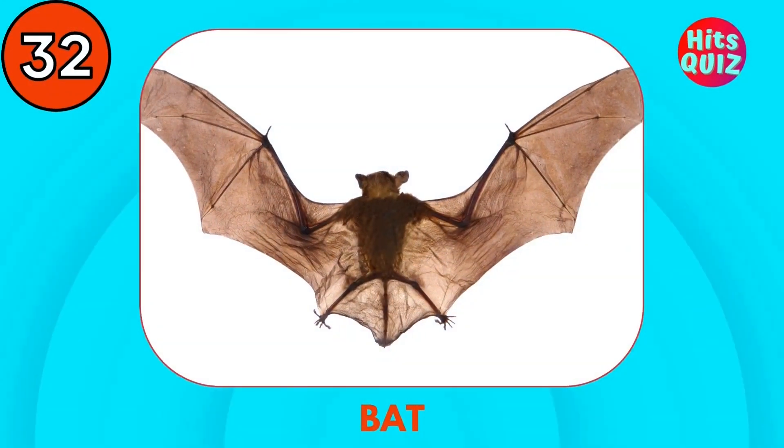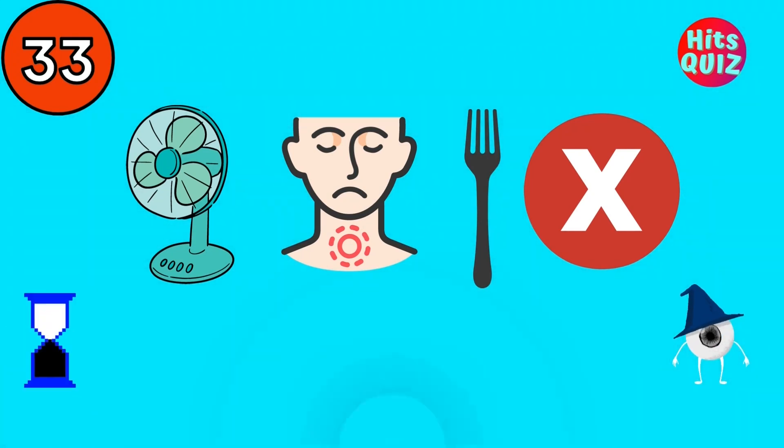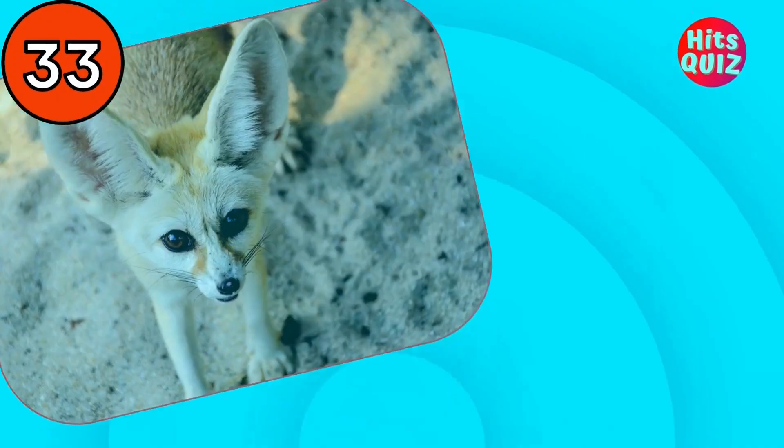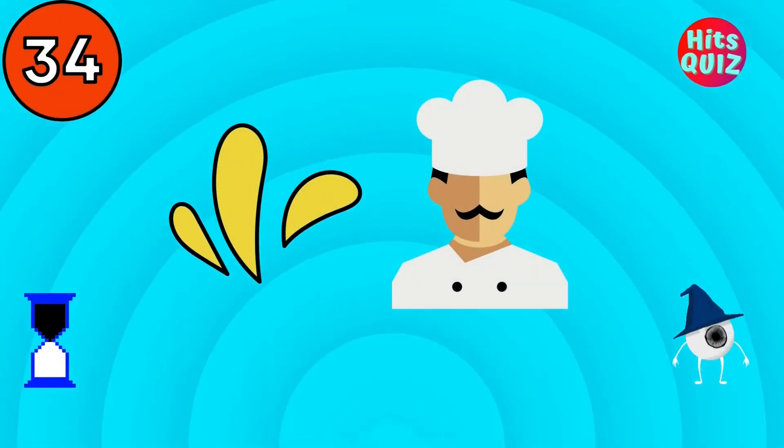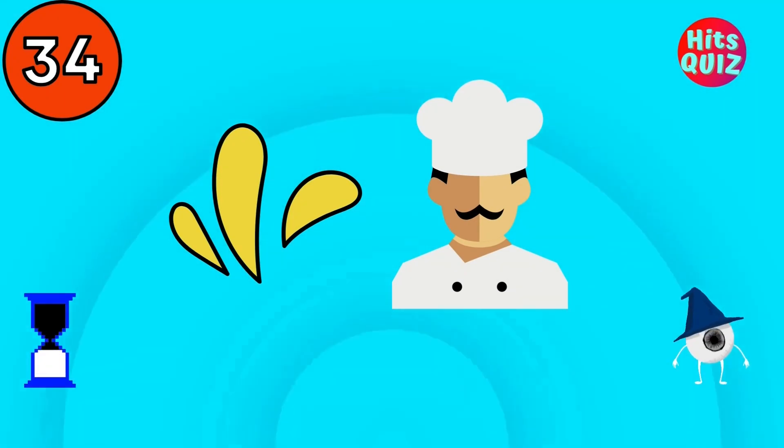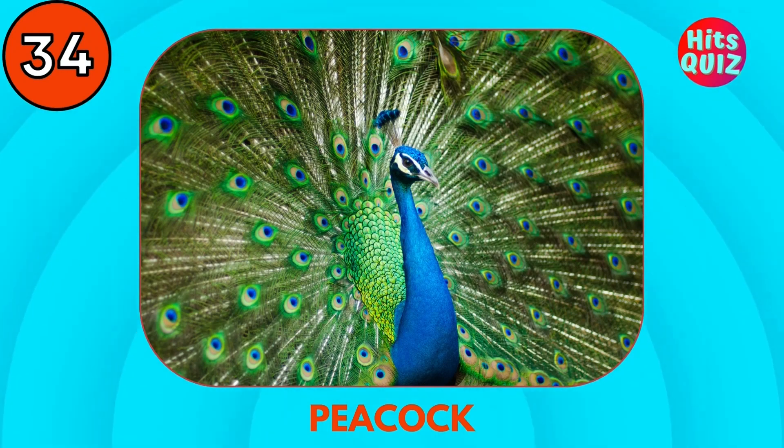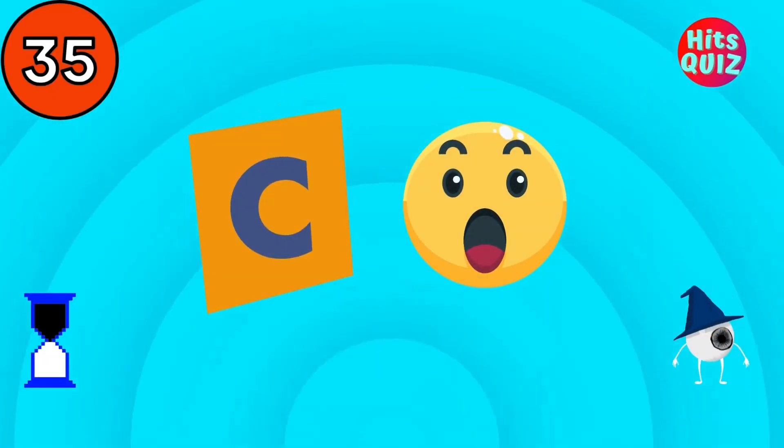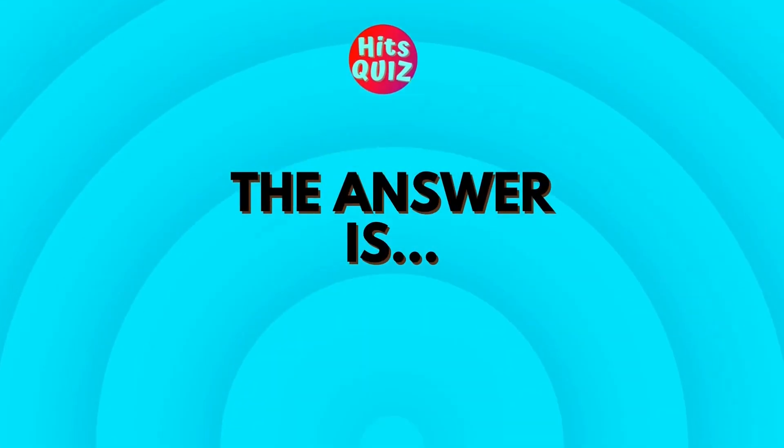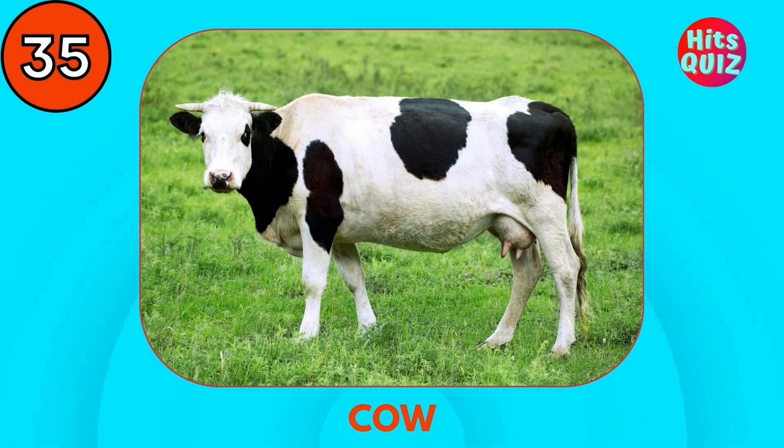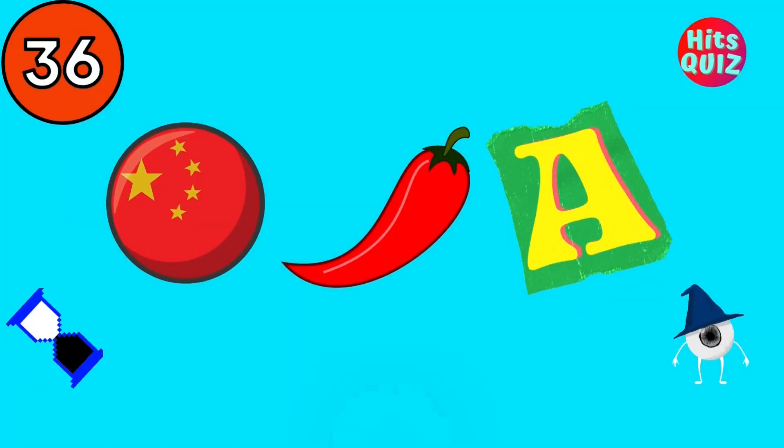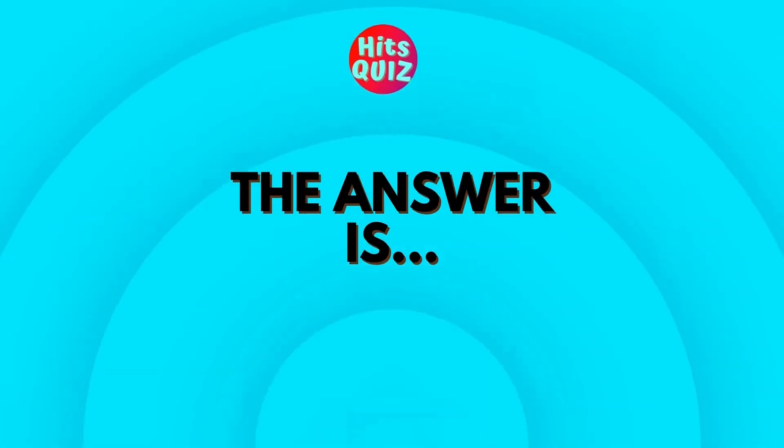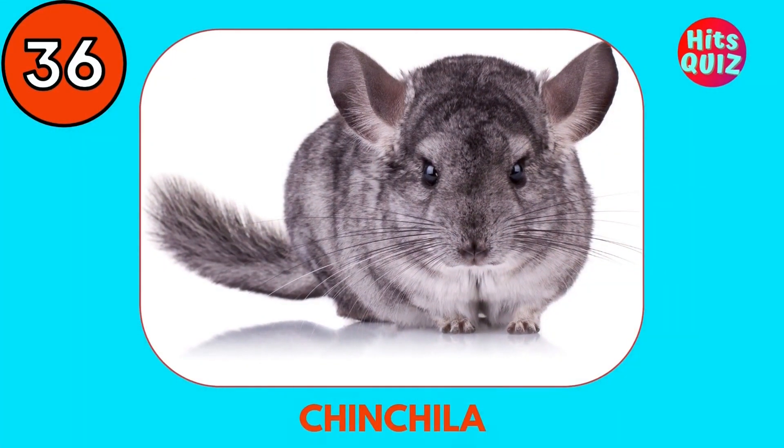Bat. Fennec Fox. Peacock. Cow. It's this one. Chinchilla.